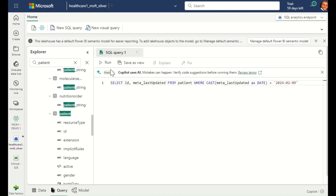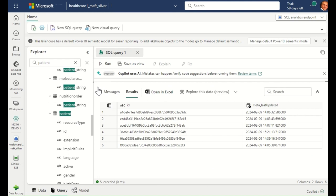I'm going to run a quick query against the patient table to identify the patients that were updated today. Earlier, I inspected the data within the Azure Health Data Services FHIR server, and I found that six patient records were updated today. By executing a simple SQL query, I can see that the same six records were successfully brought into the healthcare data model.